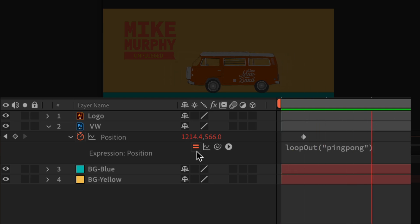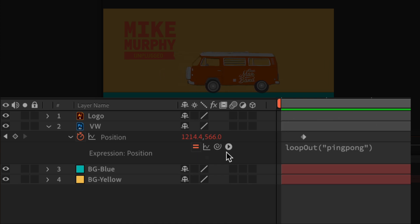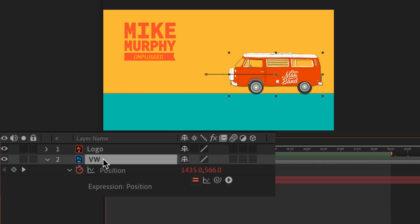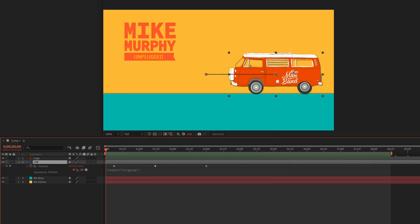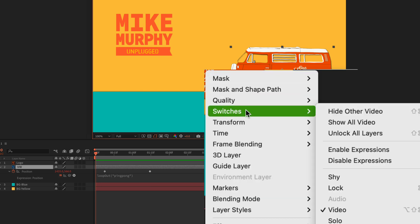That means the expressions are enabled or toggled on for that layer. And another way to enable or disable expressions at any time: Select the layer, right click or control click on it, go to switches.